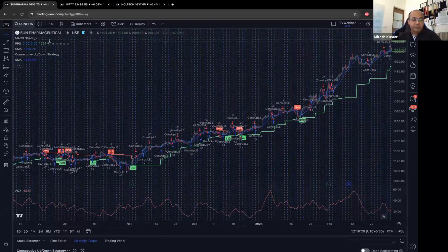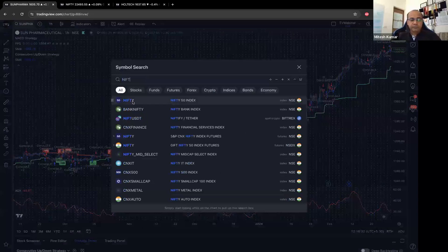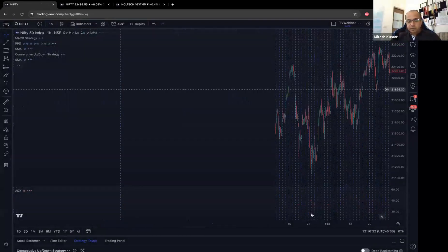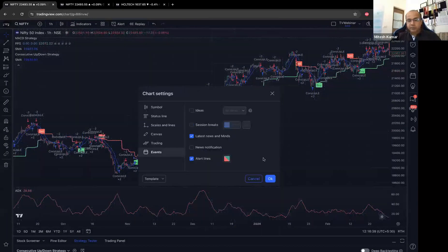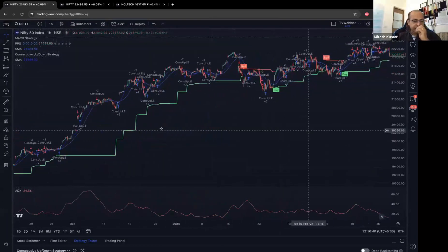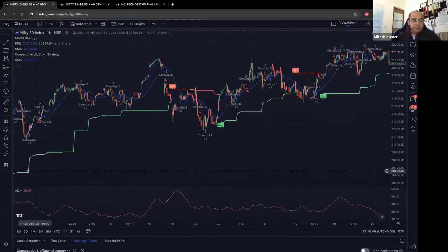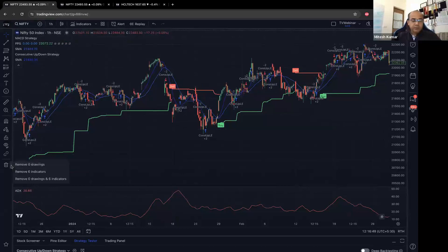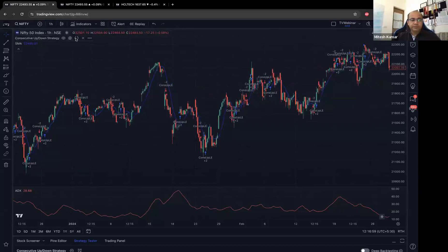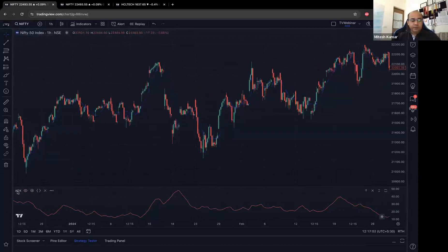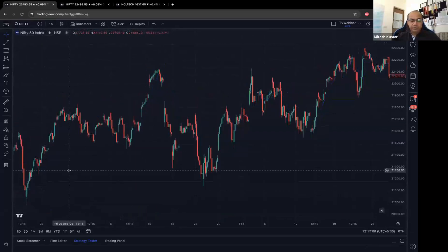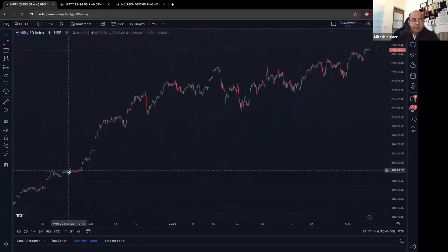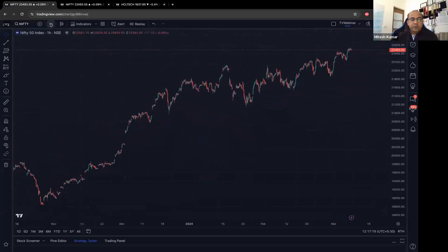Let's go back to Nifty and clean up the chart. You can go to settings and remove session breaks so you don't know when the day ended and the new day started — giving you a cleaner chart. You can also remove indicators individually by clicking the cross for each one plotted in the chart and the ones in the panel below.